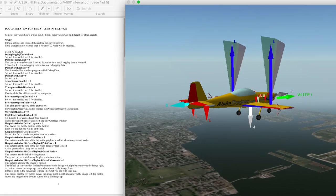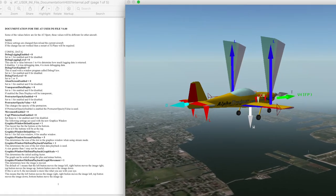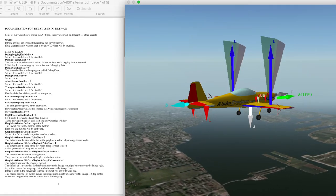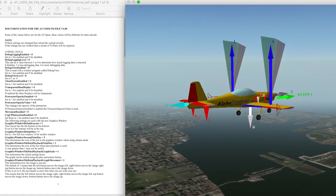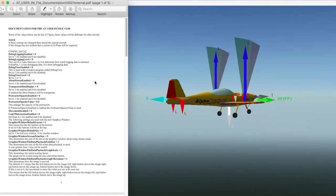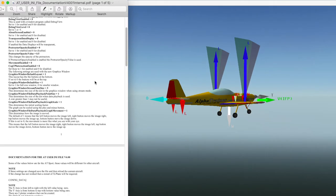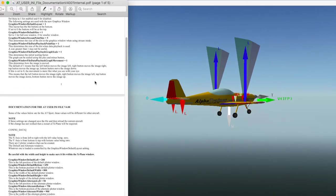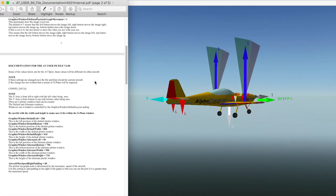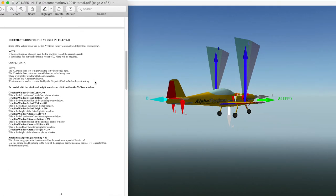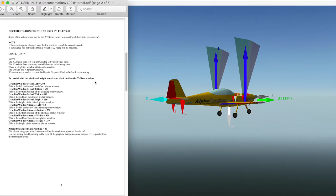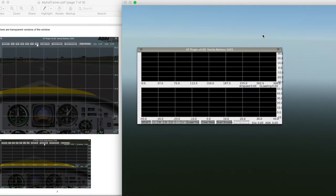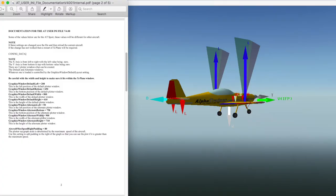Now you have transparent protractors. Let's go down to Graphic Window Alternate Bottom, Width, and Height values. This is the second plotter when you use a toggle, shown here.